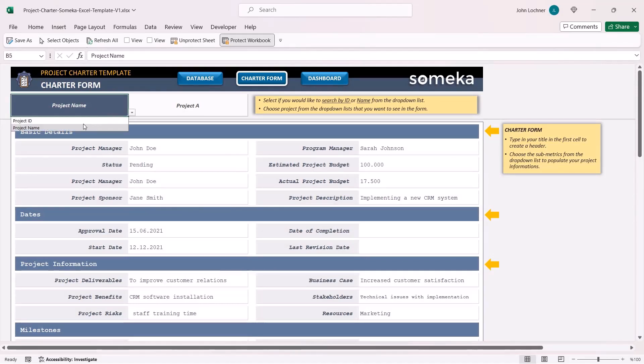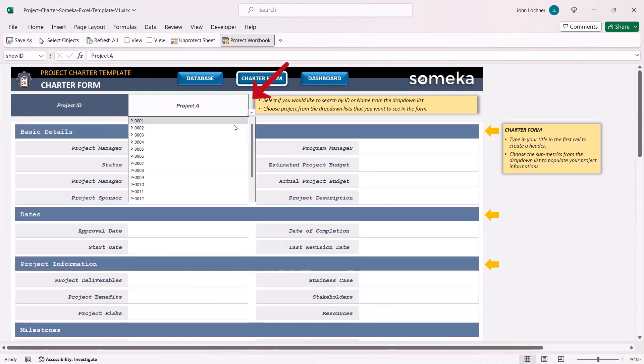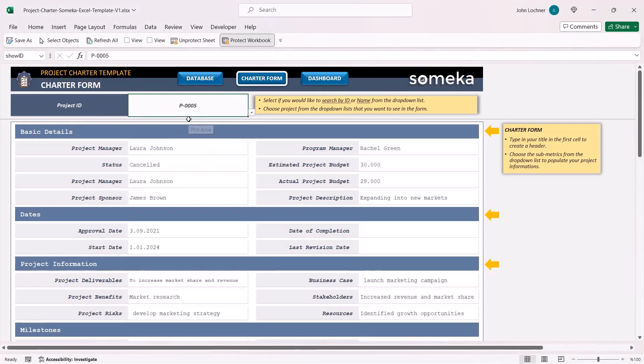If you would like to search it from project ID, all you have to do is choose project ID and then later choose the project ID itself.